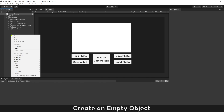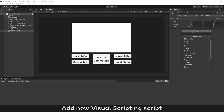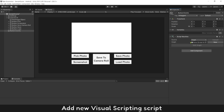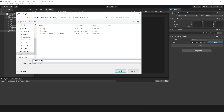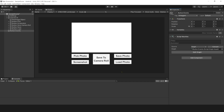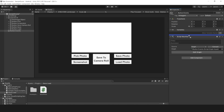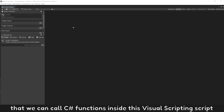Create an empty object and add a new visual scripting script with any name you like. Remember to also add this C Sharp script on this object, so that we can call C Sharp functions inside this visual scripting script.